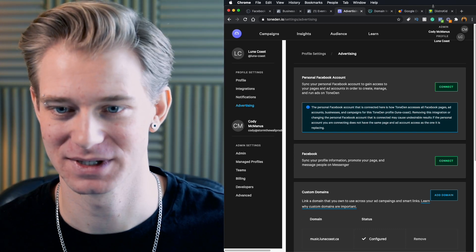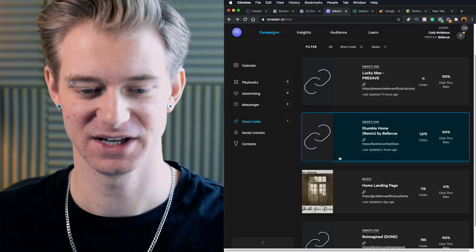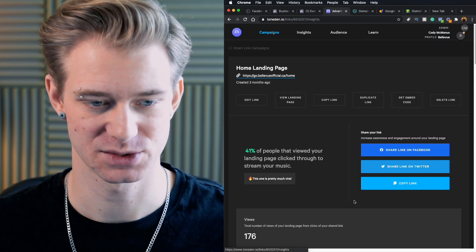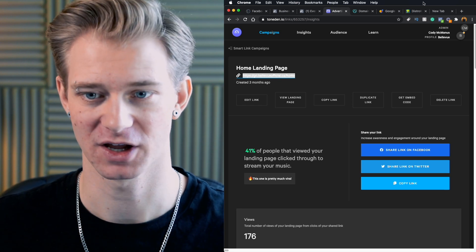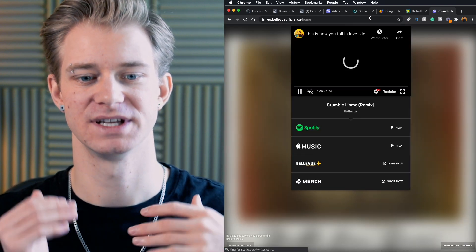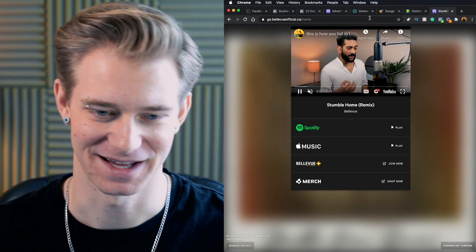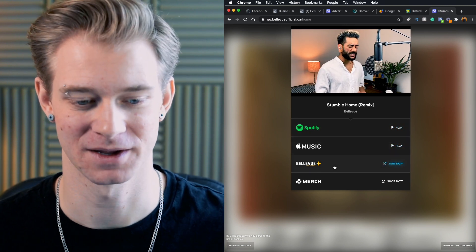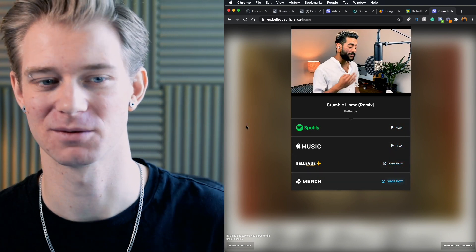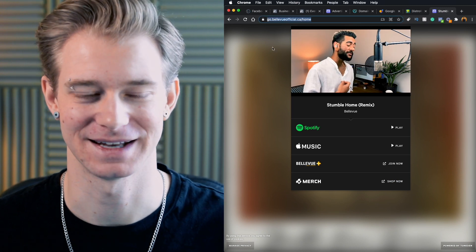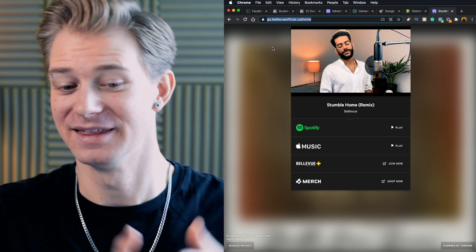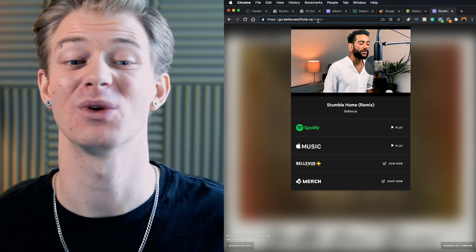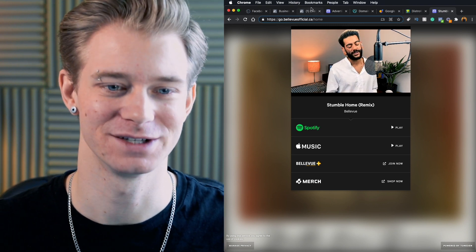Now if you've never seen a Tone Den landing page, let me show you with my own band what it looks like. So these are some of the landing pages that I have set up for my own band. You'll see this one right here is go.bellevueofficial.ca slash home. So if I go ahead and copy that and I paste that link, it will bring me to this beautiful Tone Den landing page, where somebody can watch our YouTube channel, click on our Spotify, Apple Music, our Bellevue Plus, which is our Patreon page, or go buy our merch. And it shows up with my own website. Now I didn't have to create a website. This is once again hosted by Tone Den. This is their own landing page, but they just allow you to put in your own custom domain, which I think is so cool and I really love.